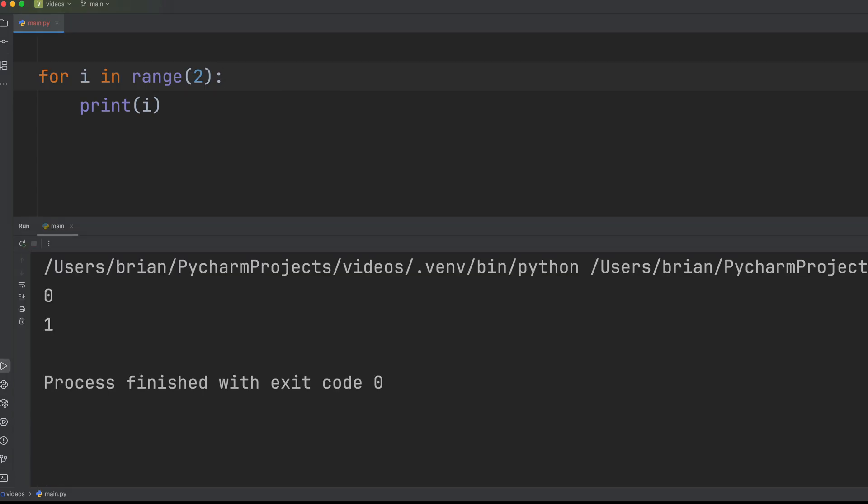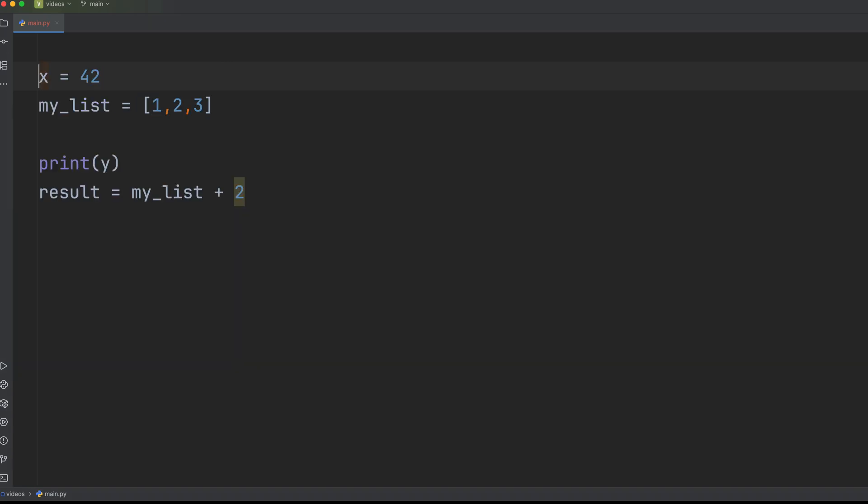Python strictness makes code incredibly readable once you get the hang of it, but it definitely takes some practice. So stick to four spaces for indentation, never use tabs, double check your colons, and let your IDE help you out.